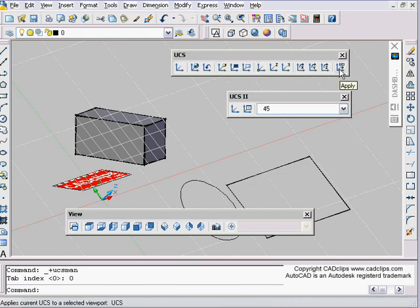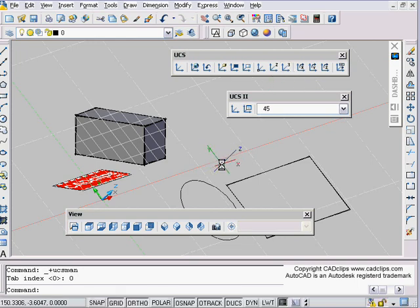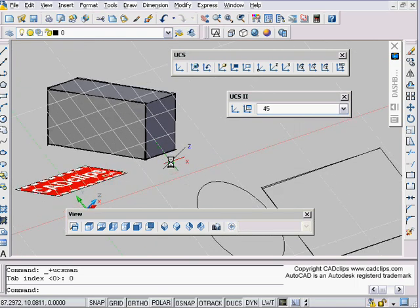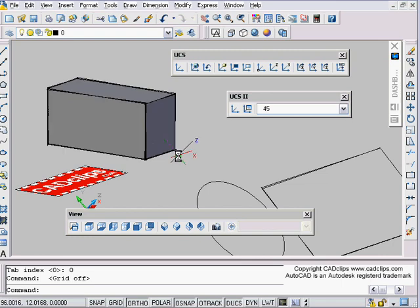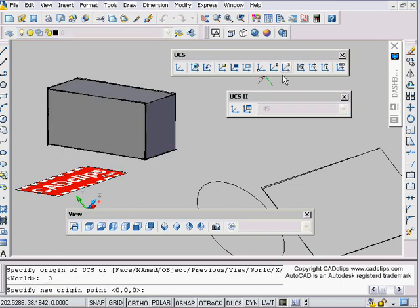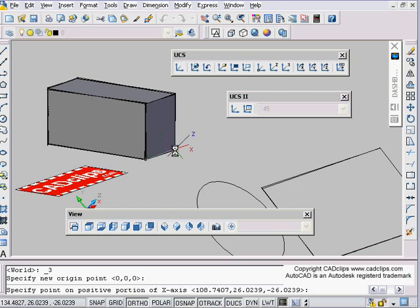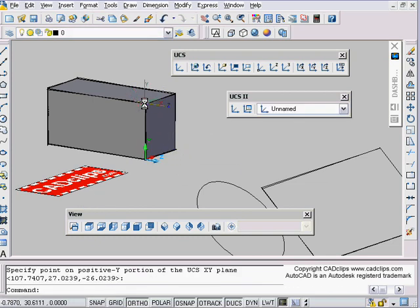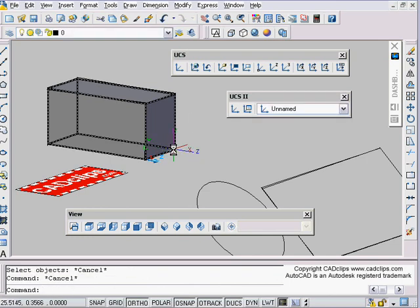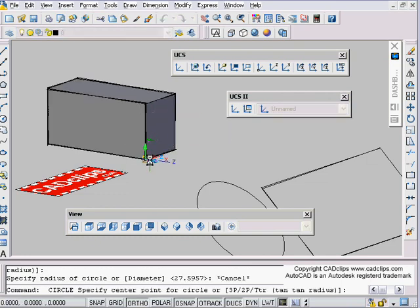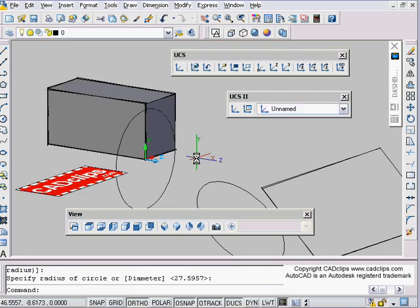The other UCS command I always used when beginning is 3-Point, which is right here. What you do is give it an origin, a positive X direction, and a positive Y direction, and it sets your UCS accordingly. I'll turn my grid off. I want to be on that face — I go 3-Point, pick the origin, pick positive X, pick positive Y, and now I can draw right on that surface.